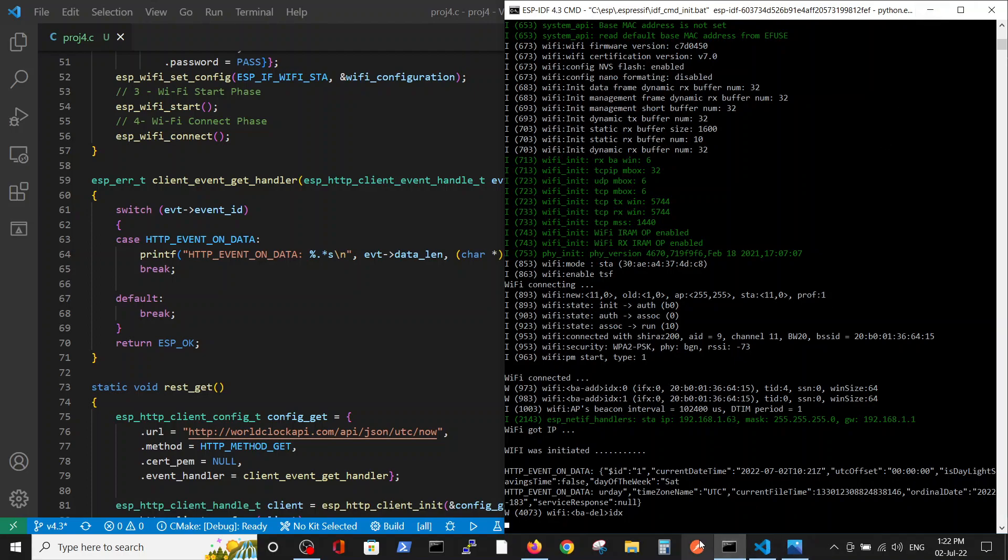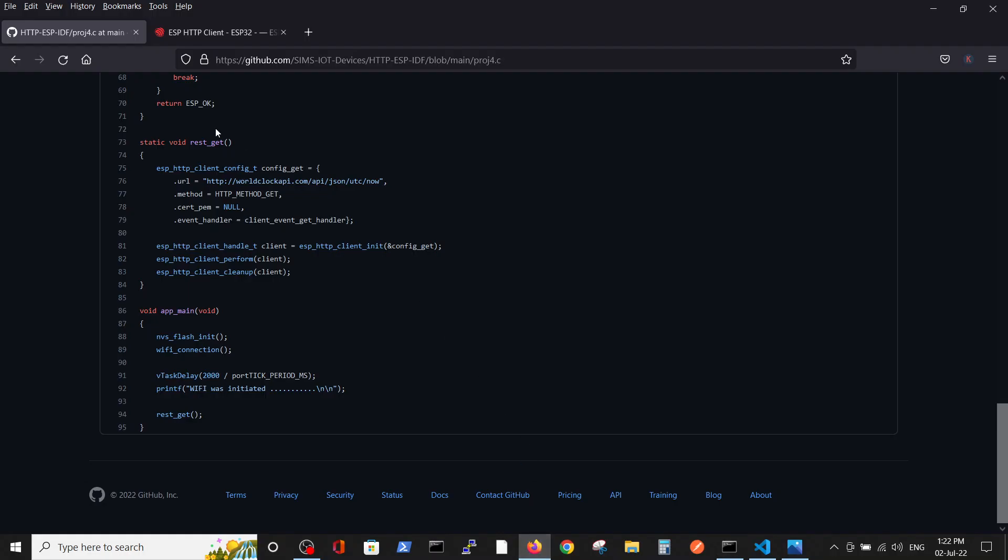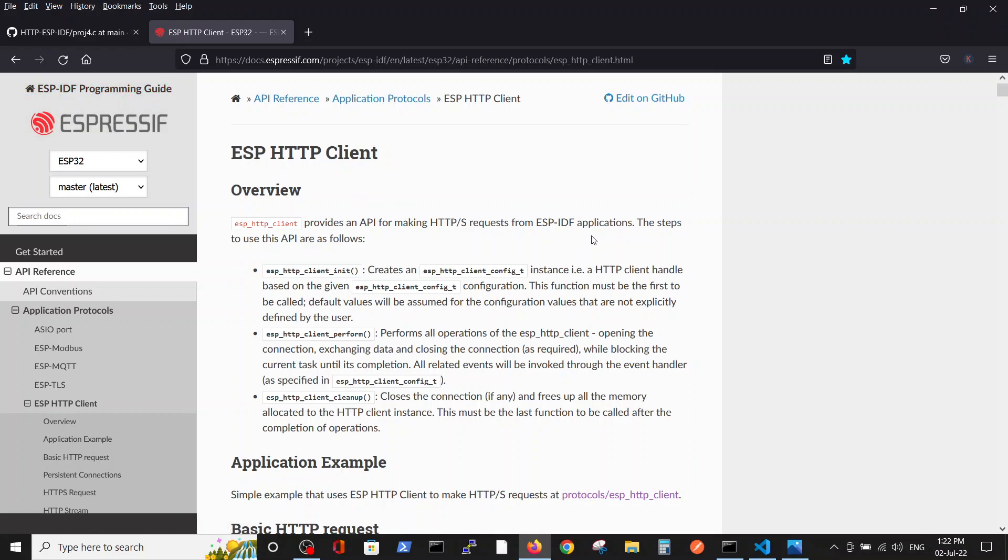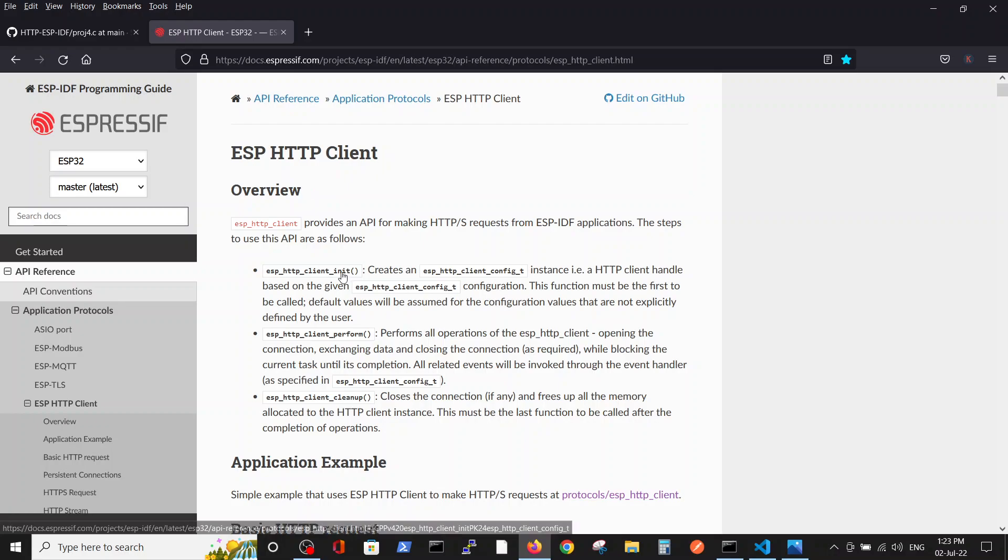First, to understand this code, we can start from the standard Espressif documentation, which on this side you can see how you can define the client. Also, you have an example. But this example mostly concentrates on HTTPS, on secure protocols, which we have in different videos. But it's easier to understand it in the HTTP client.